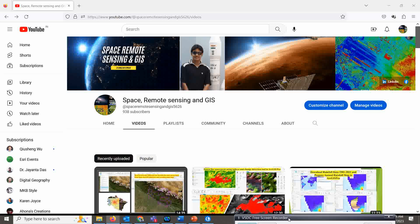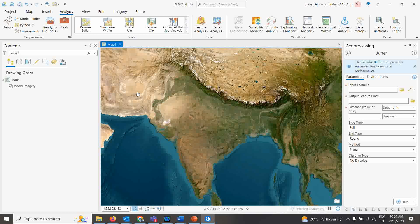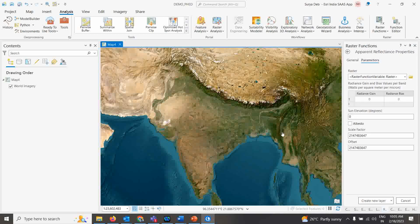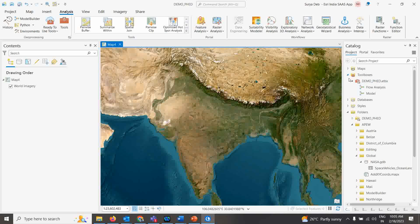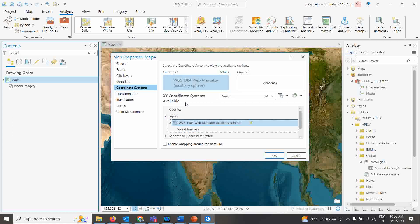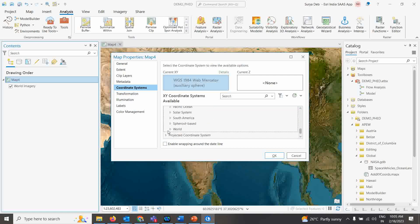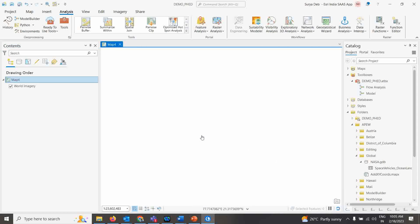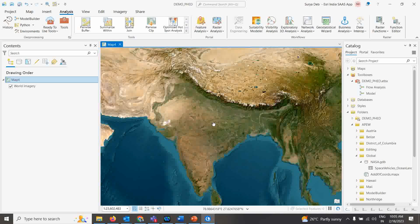In this video I'm going to show you step by step. I have ArcGIS Pro open here. Before starting the registration process, the first thing you have to do is fix a coordinate system. Go to Map Properties, then under Coordinate System, I'm selecting Geographic Coordinate Systems — World — WGS 1984. This is the geographic coordinate system I'll fix for this map.